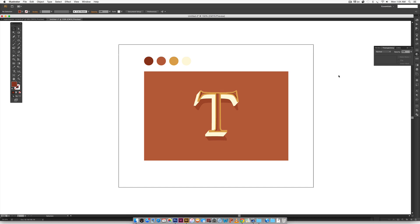Hello and welcome to another EveryTuesday tutorial. In this week's tutorial, we are going to be creating some three-dimensional typography from scratch in Illustrator. This is part one of two parts. The second part is coming next week and we will be using just Photoshop next week.